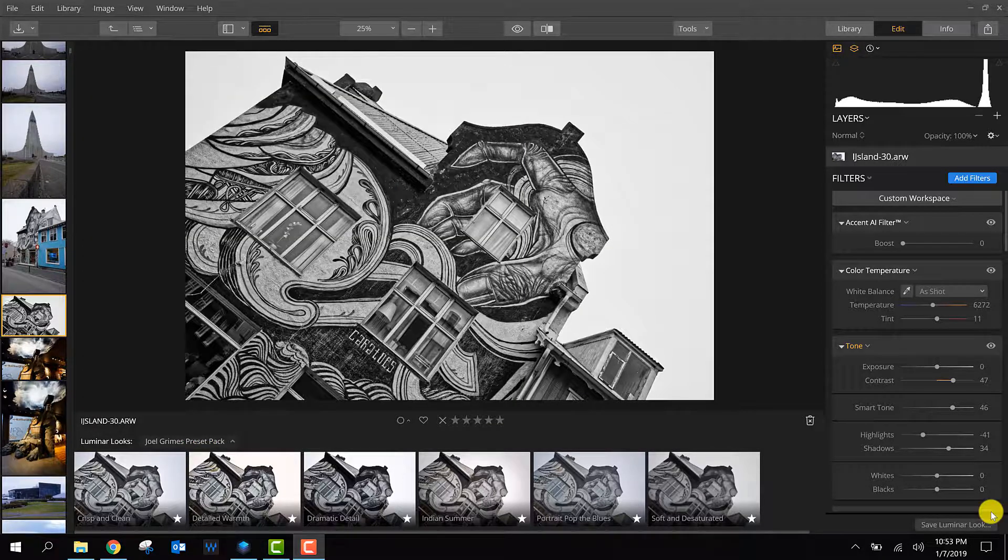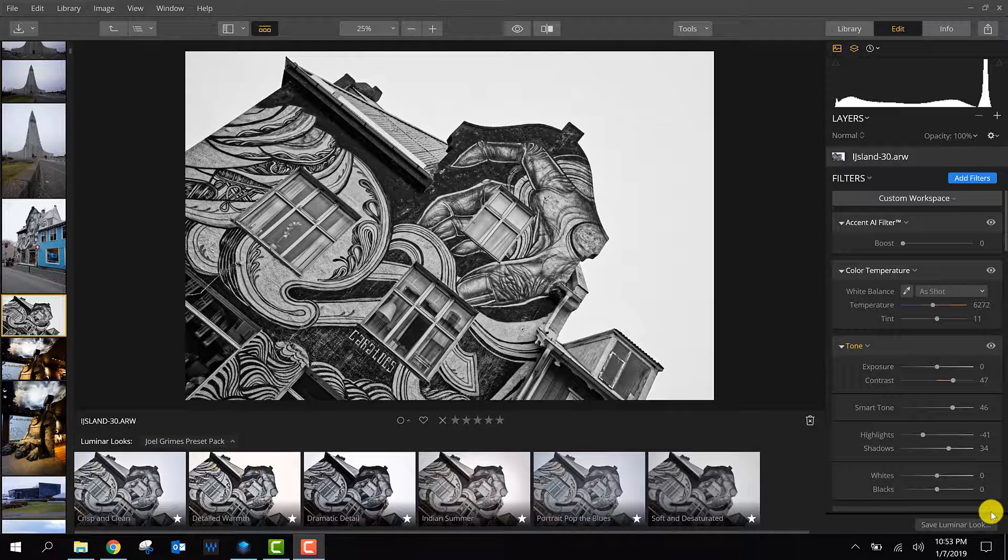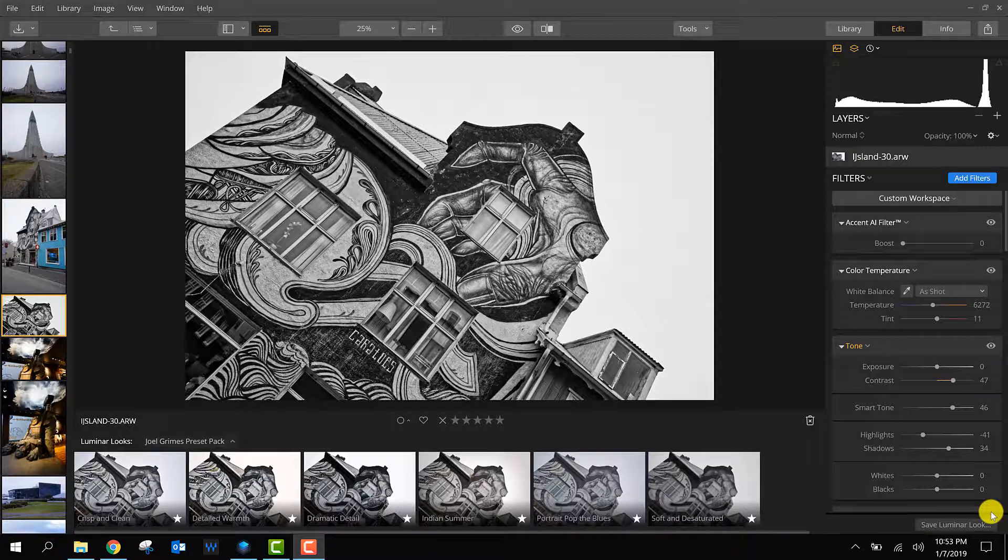Maybe you found other awesome Luminar looks on the internet. Please leave a comment. Let me know what your favorite Luminar look or Luminar look pack is, and I'm happy to try those packages and learn from your experiences.